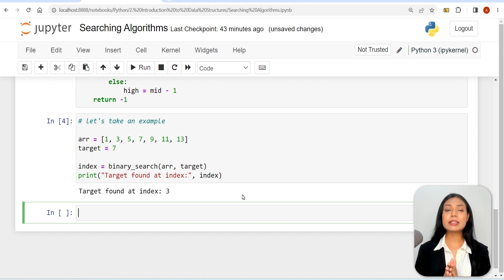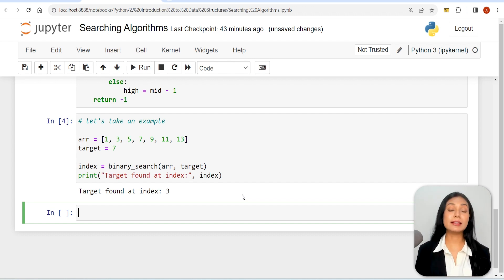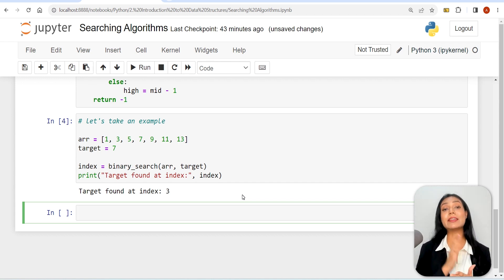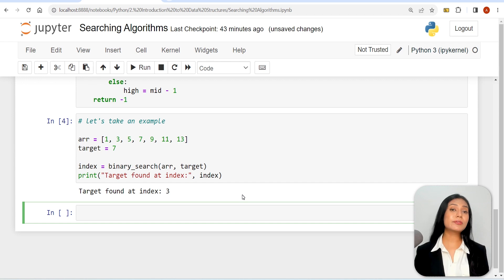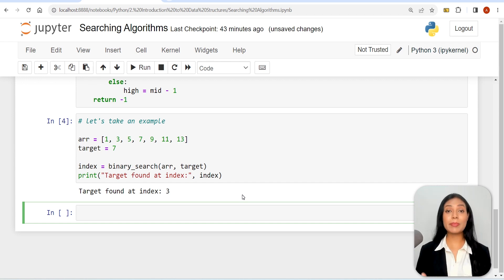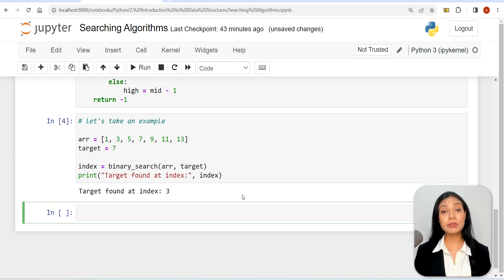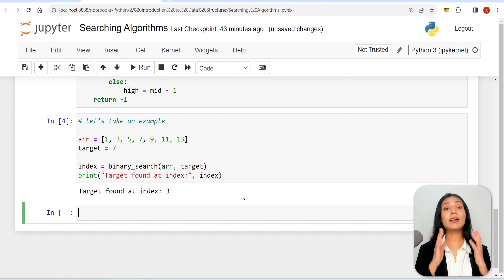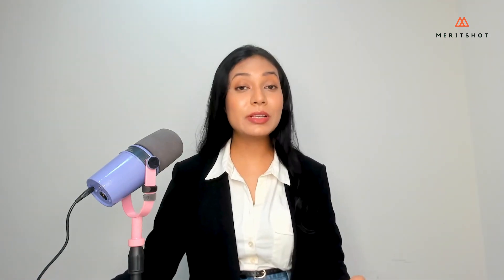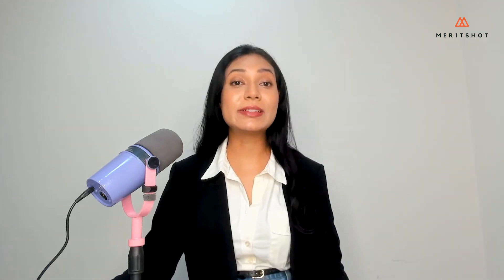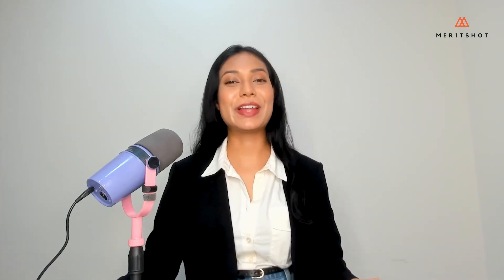Binary search is an efficient algorithm for searching in sorted lists because it repeatedly divides the search range in half. This allows for faster search times compared to linear search algorithms, especially for larger arrays. Finally, we have a clear understanding and working of the linear and binary search algorithms with their implementations in Python. That's all for now.